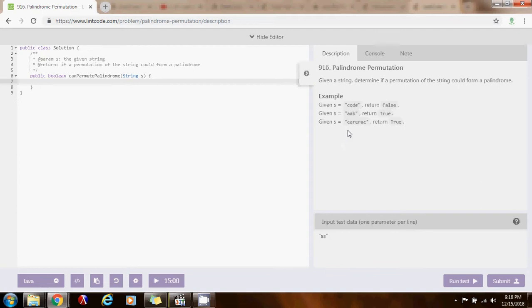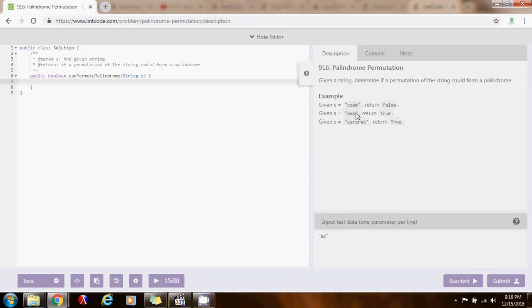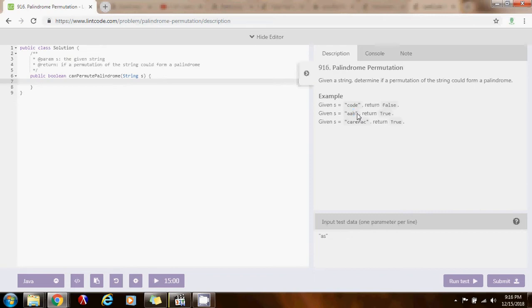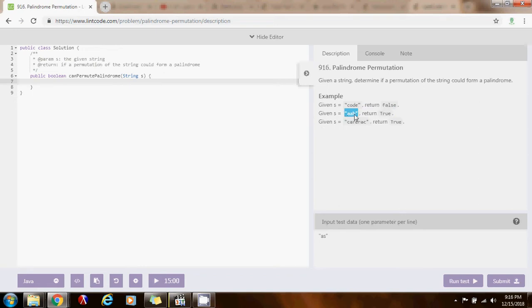The main property of a palindrome is that, at most, one character can have odd count. Every character has to be even count in the string. It has to appear an even number of times. For instance, here, you see that a appears twice, and b only appears one time. If you pay attention to this observation, you realize that if you check this condition, that at most one character appears an odd number of times, if that condition is valid, then that's going to tell you if it is a permutation of a palindrome or not.